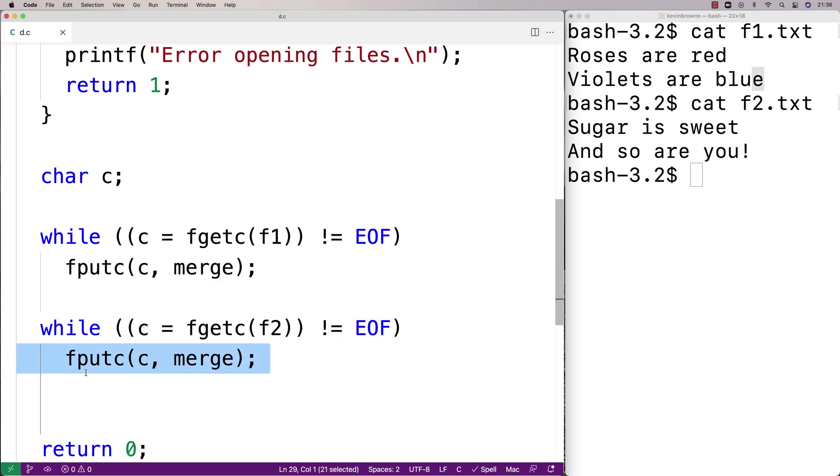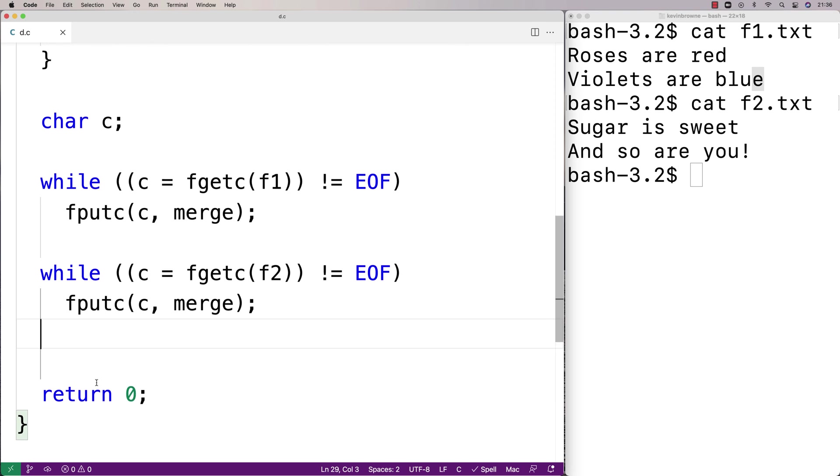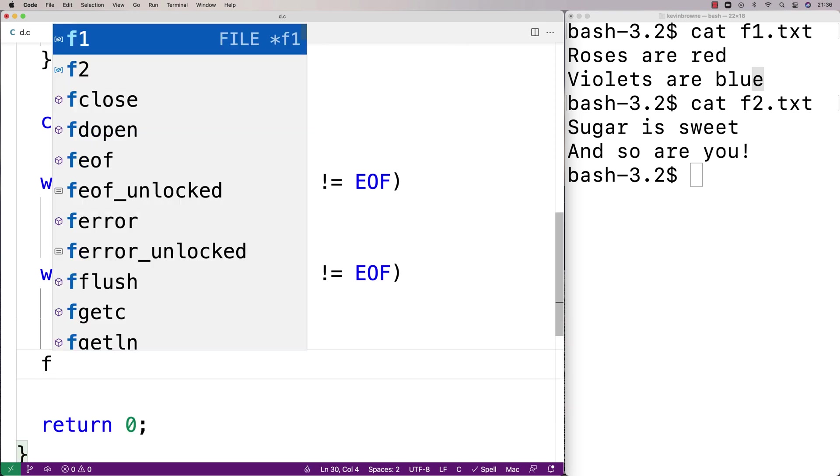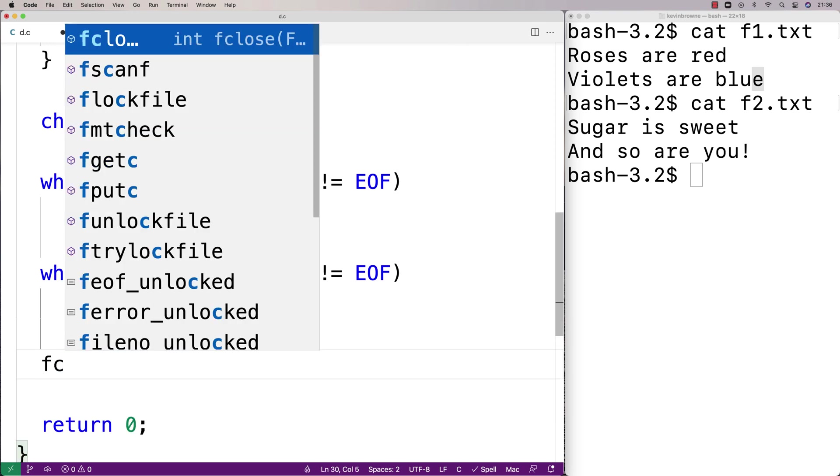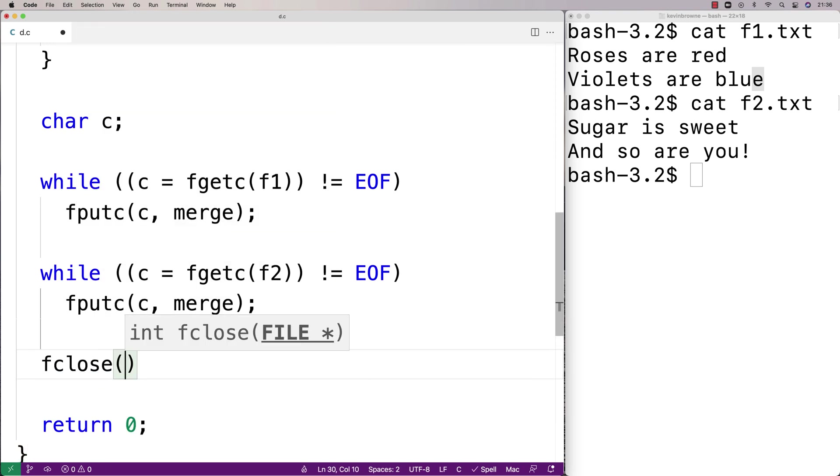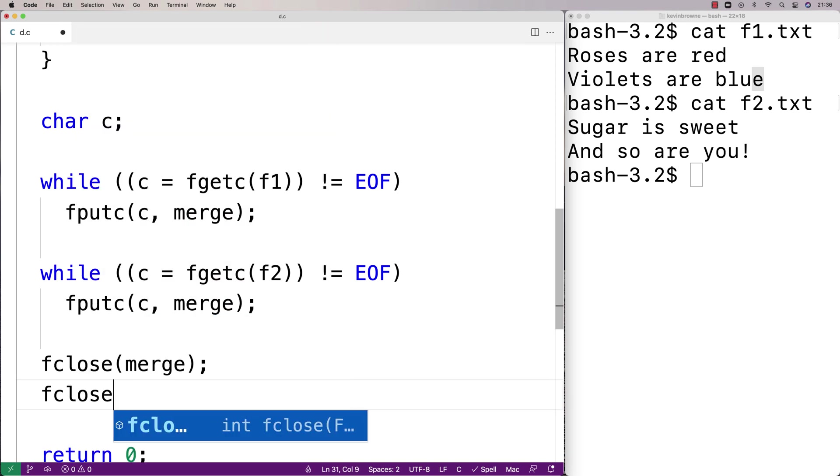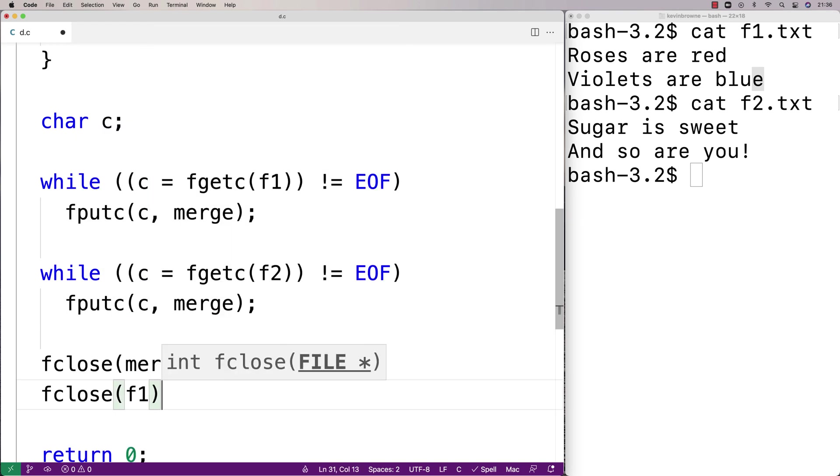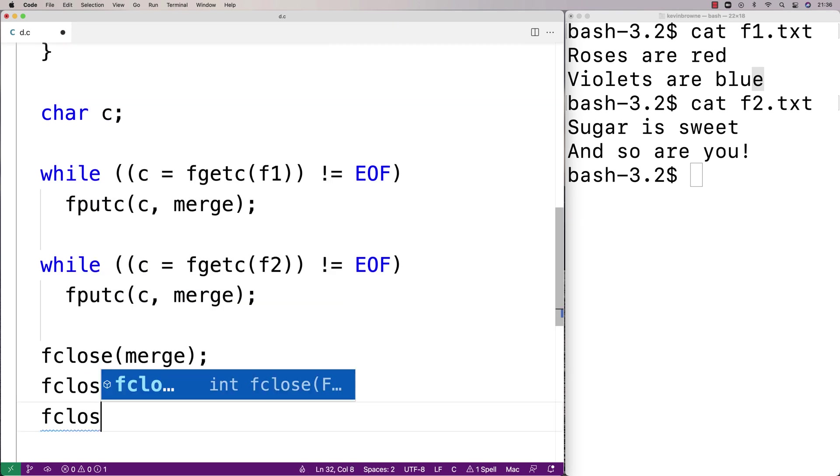So then we'll just actually close all the file handles. So we'll say here fclose, we'll say close the merge file, fclose close f1, and fclose f2.